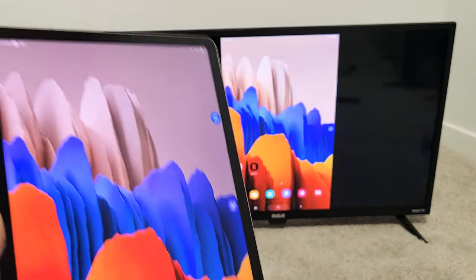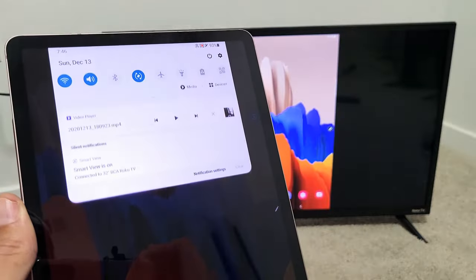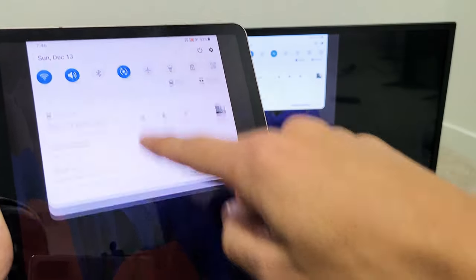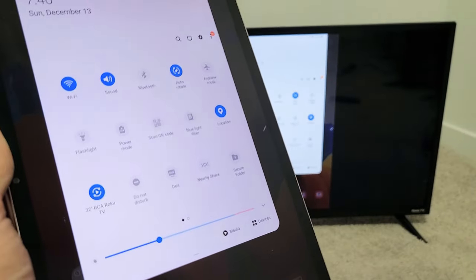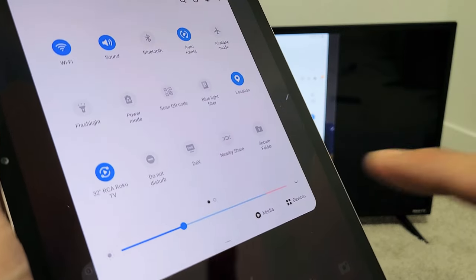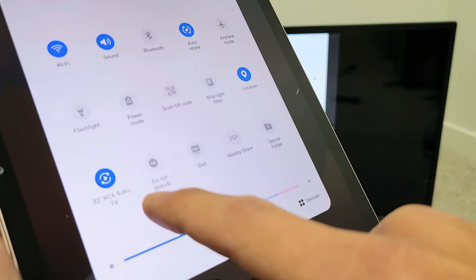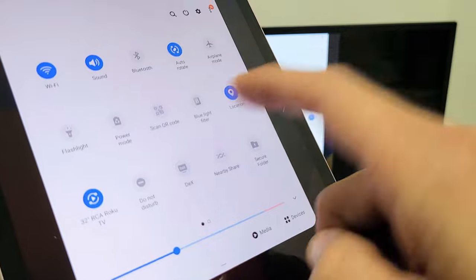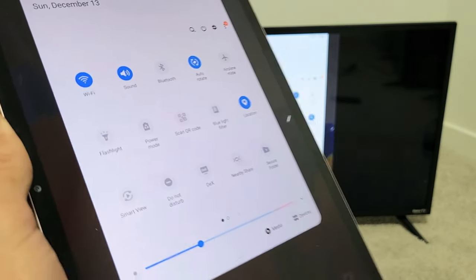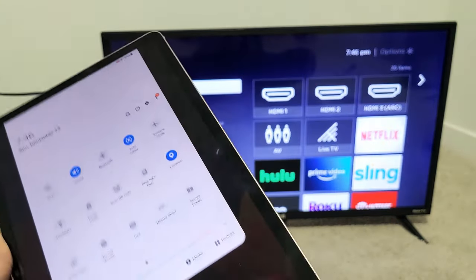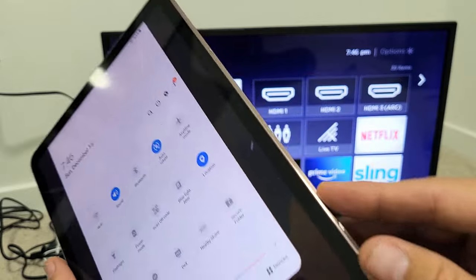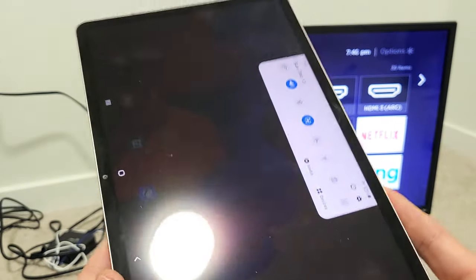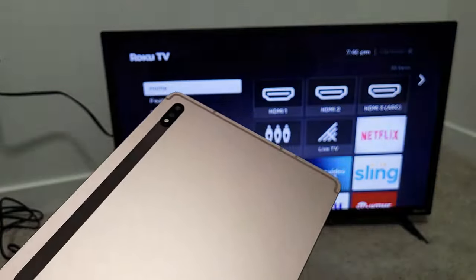If you wanted to disconnect you just slide down notifications again, the horizontal line, slide down again and then you look for, before it said smart view but now since you're connected it says the name of your TV. Mine's right here it says 32 inch RCA Roku TV. To disconnect just go ahead and tap on that and turn it off and voila there you go it's off and we are back in business.